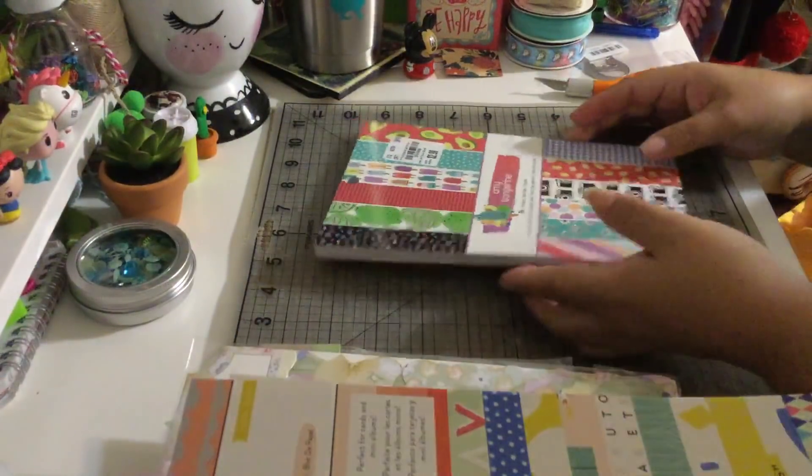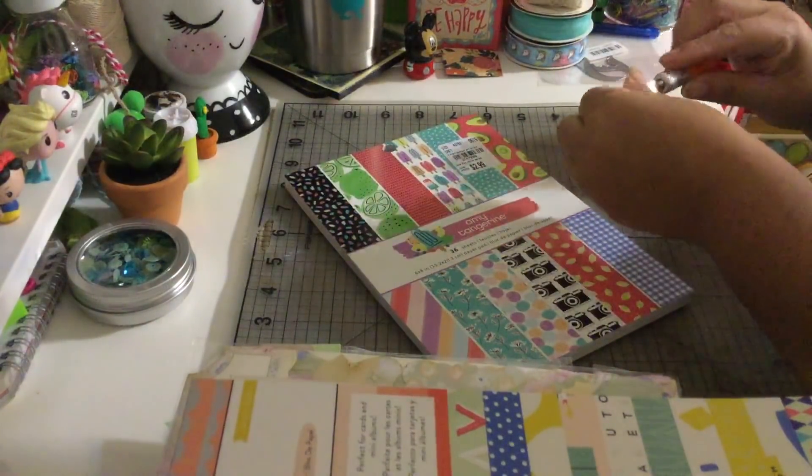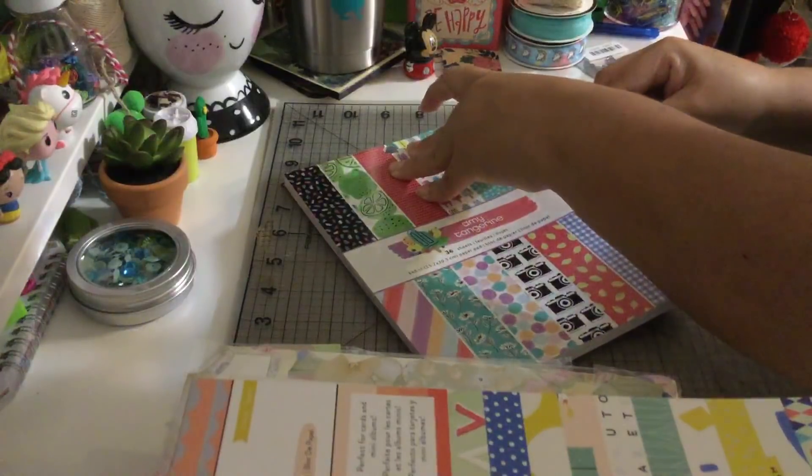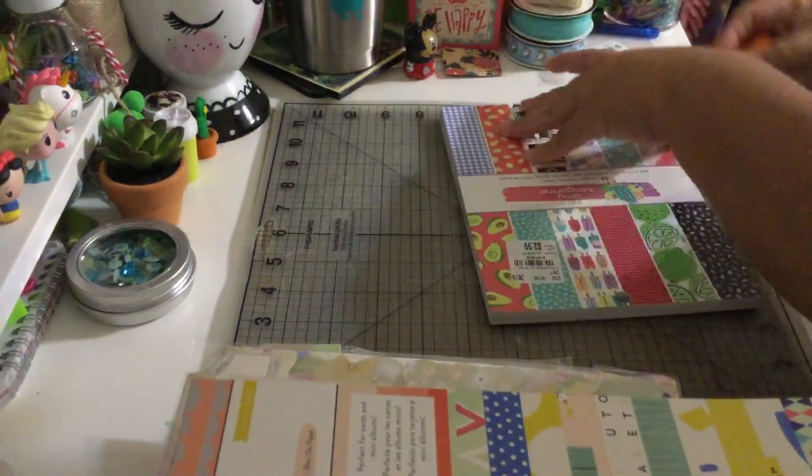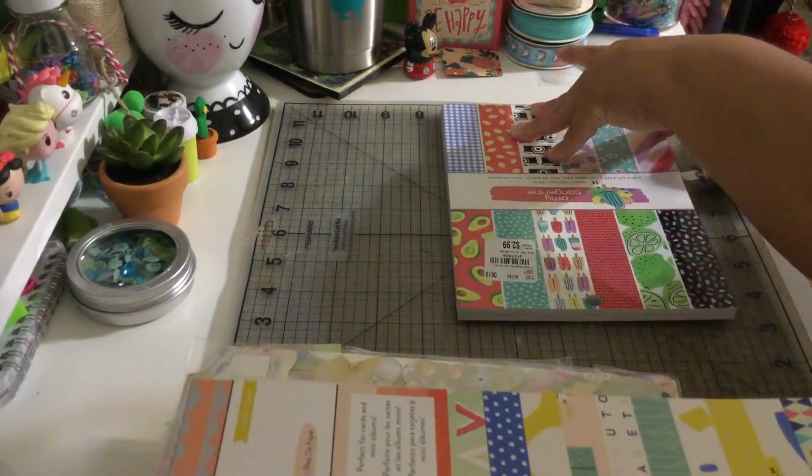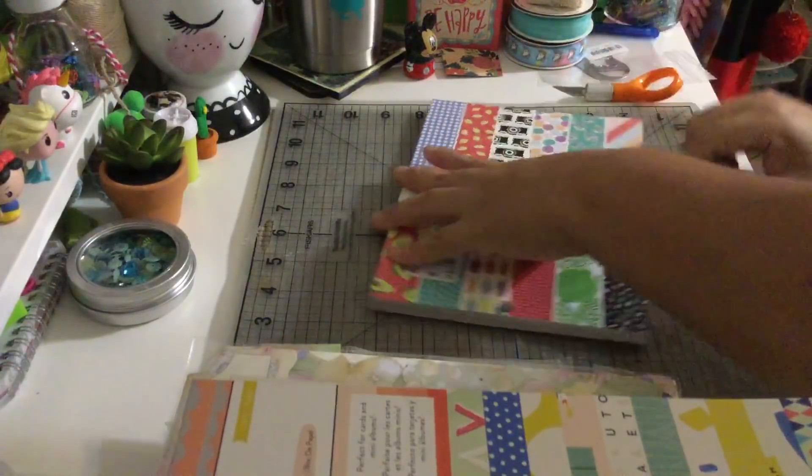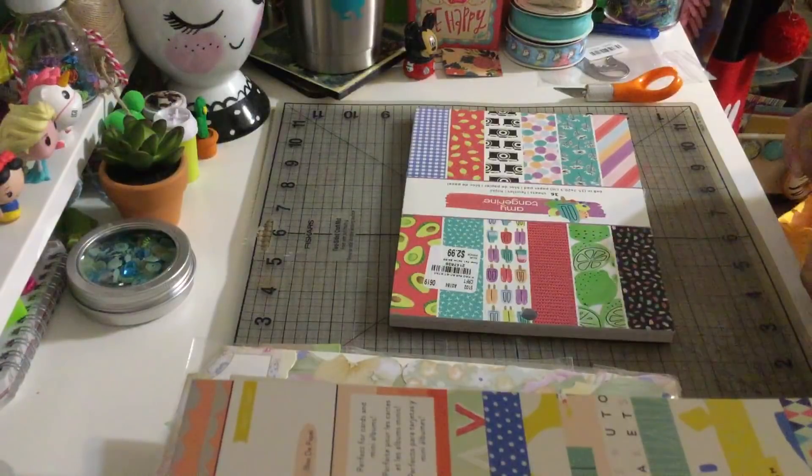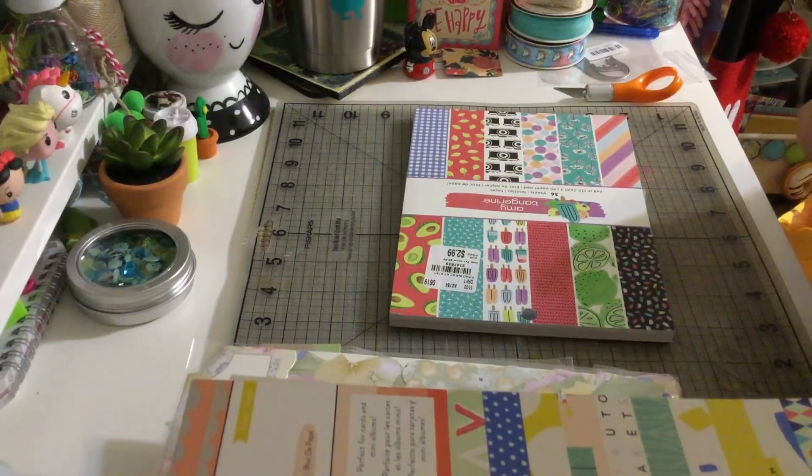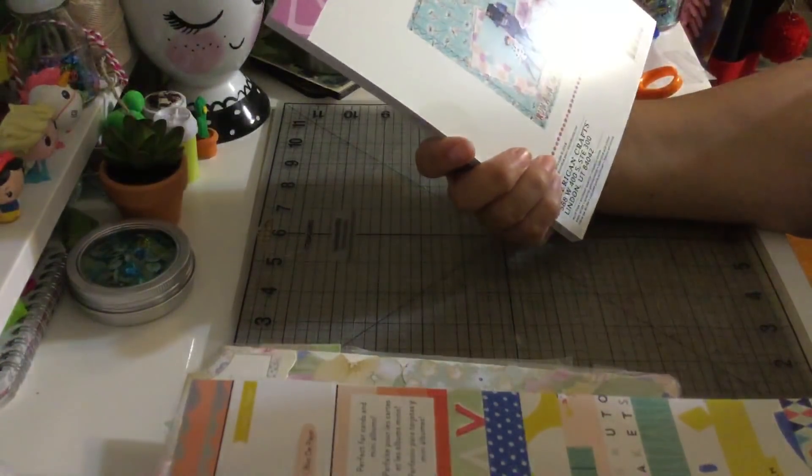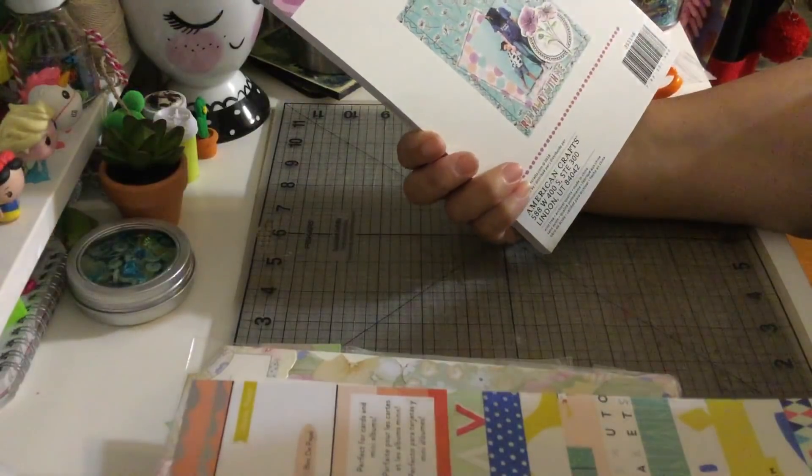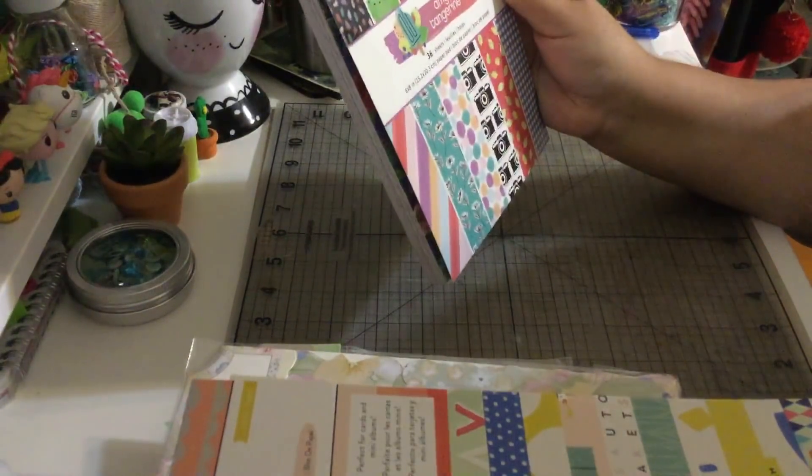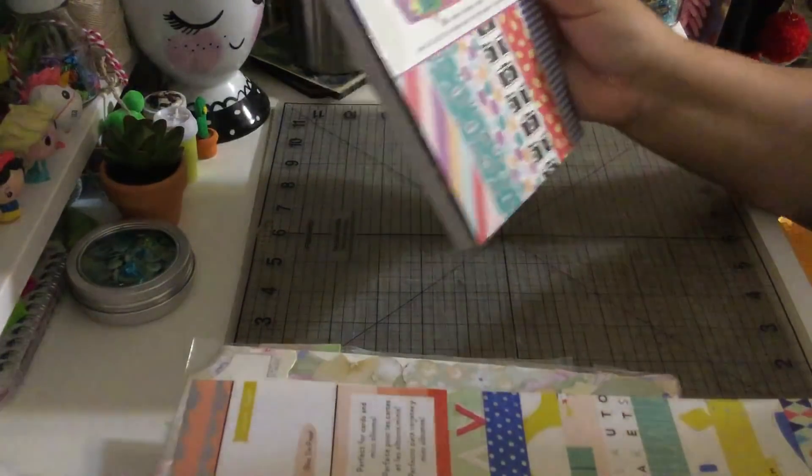And then last but not least, the Amy Tangerine. I love Amy Tangerine too, she has cute collections. And this collection is called, I think it's called Stay Sweet. I love the colors.